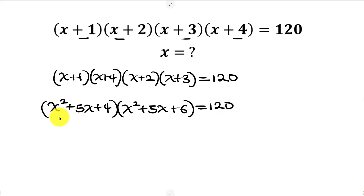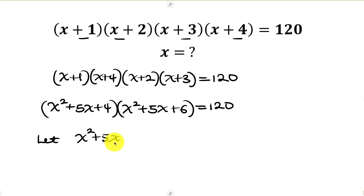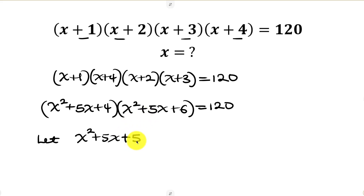Notice that from these two brackets we have x squared plus 5x in common. So we can introduce substitution. Look at 4 and 6 — 5 is in the middle, so I'm going to be adding that 5 to the expression.